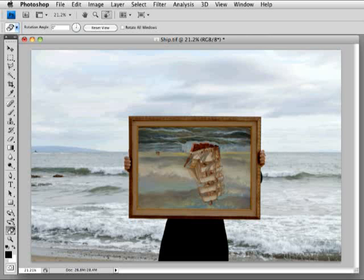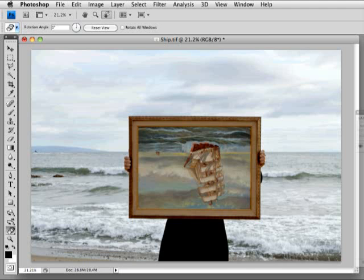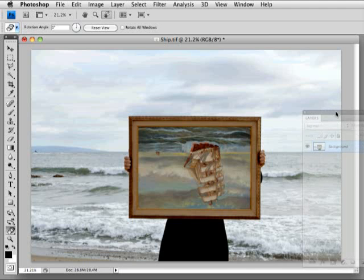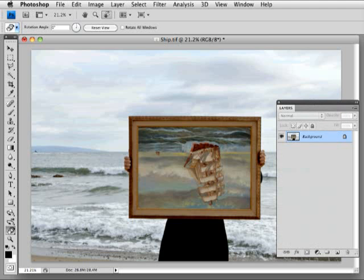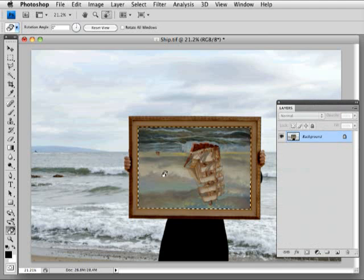Now here's something that I use a lot, which is making a new layer from a copy of a layer. Here's my layers palette, and I will load my selection again on that ship so I've got marching ants.